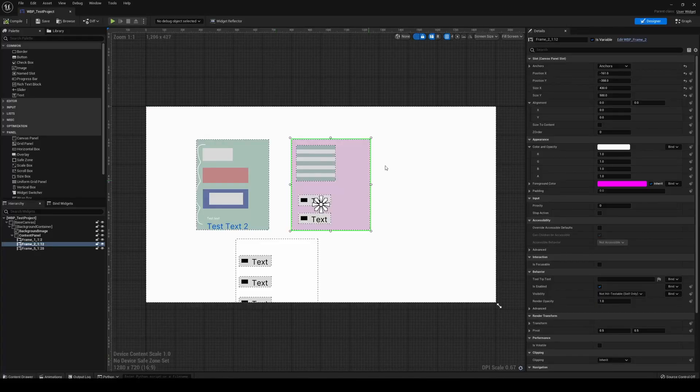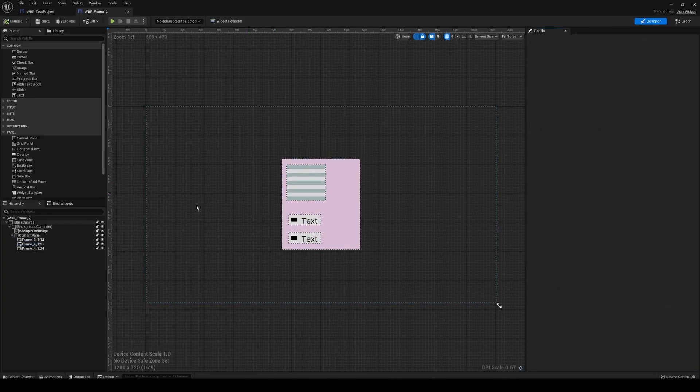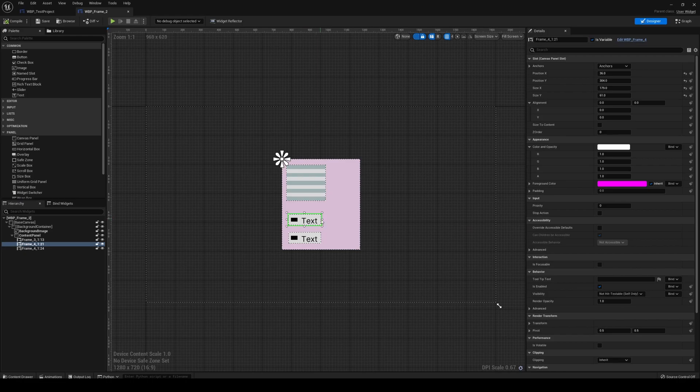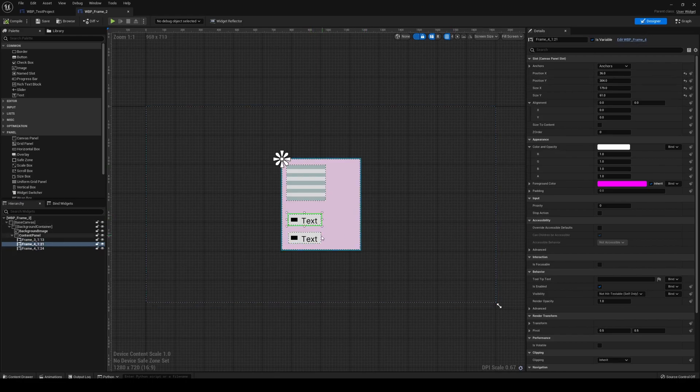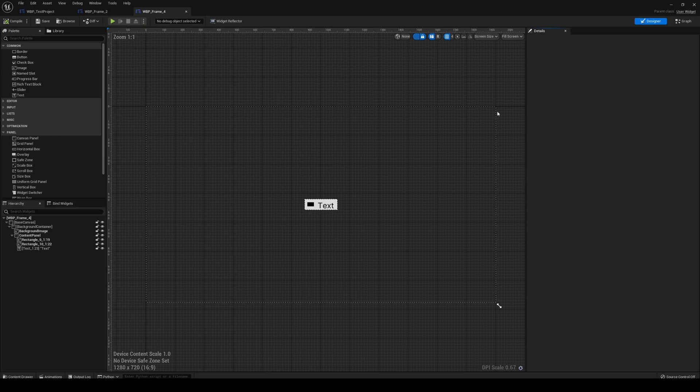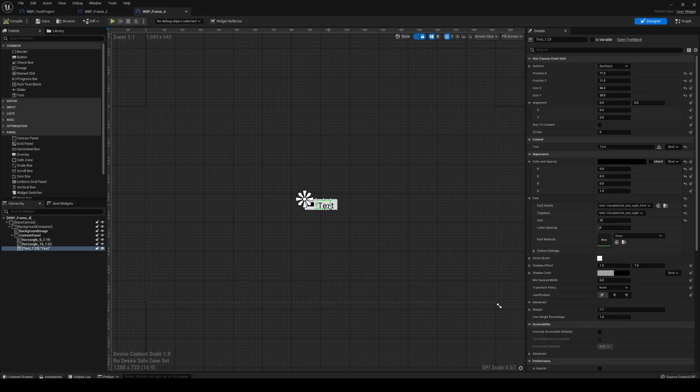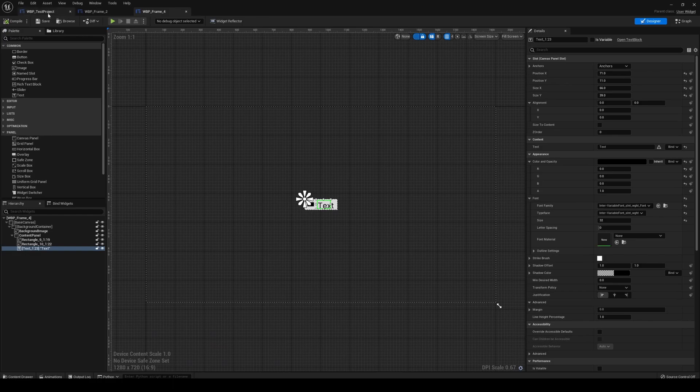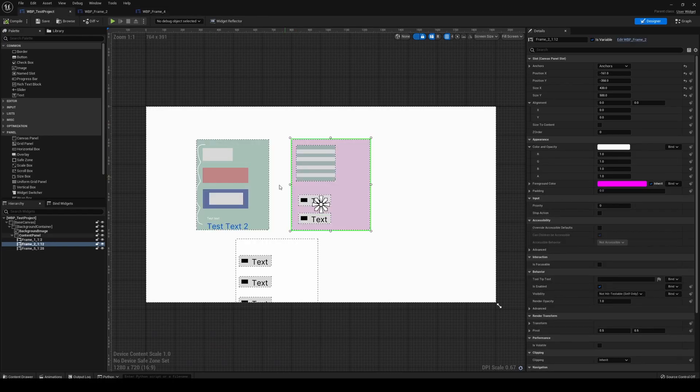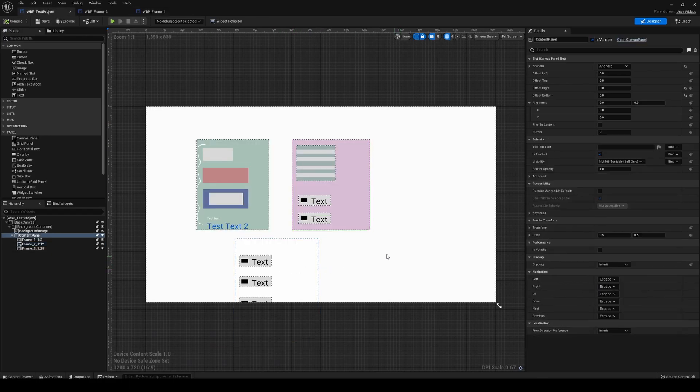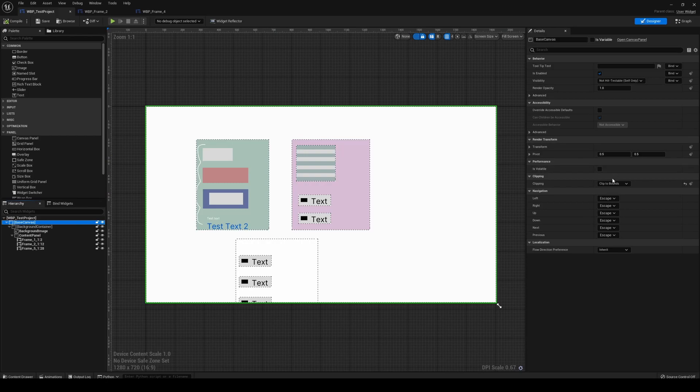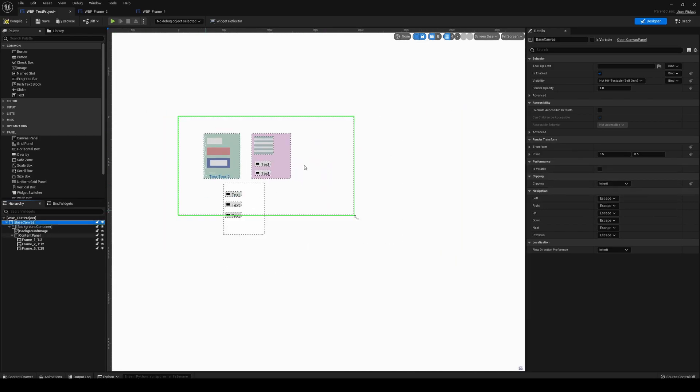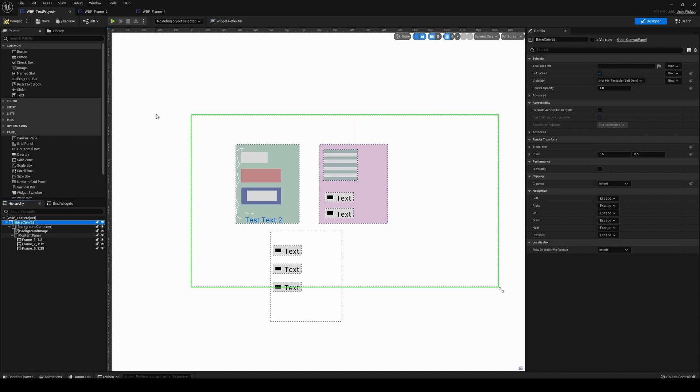These here—well, this is the top-level component, and then we've got instances of that component. You can see these are all referencing this Frame 4 component. We can go in and add functionality to them.